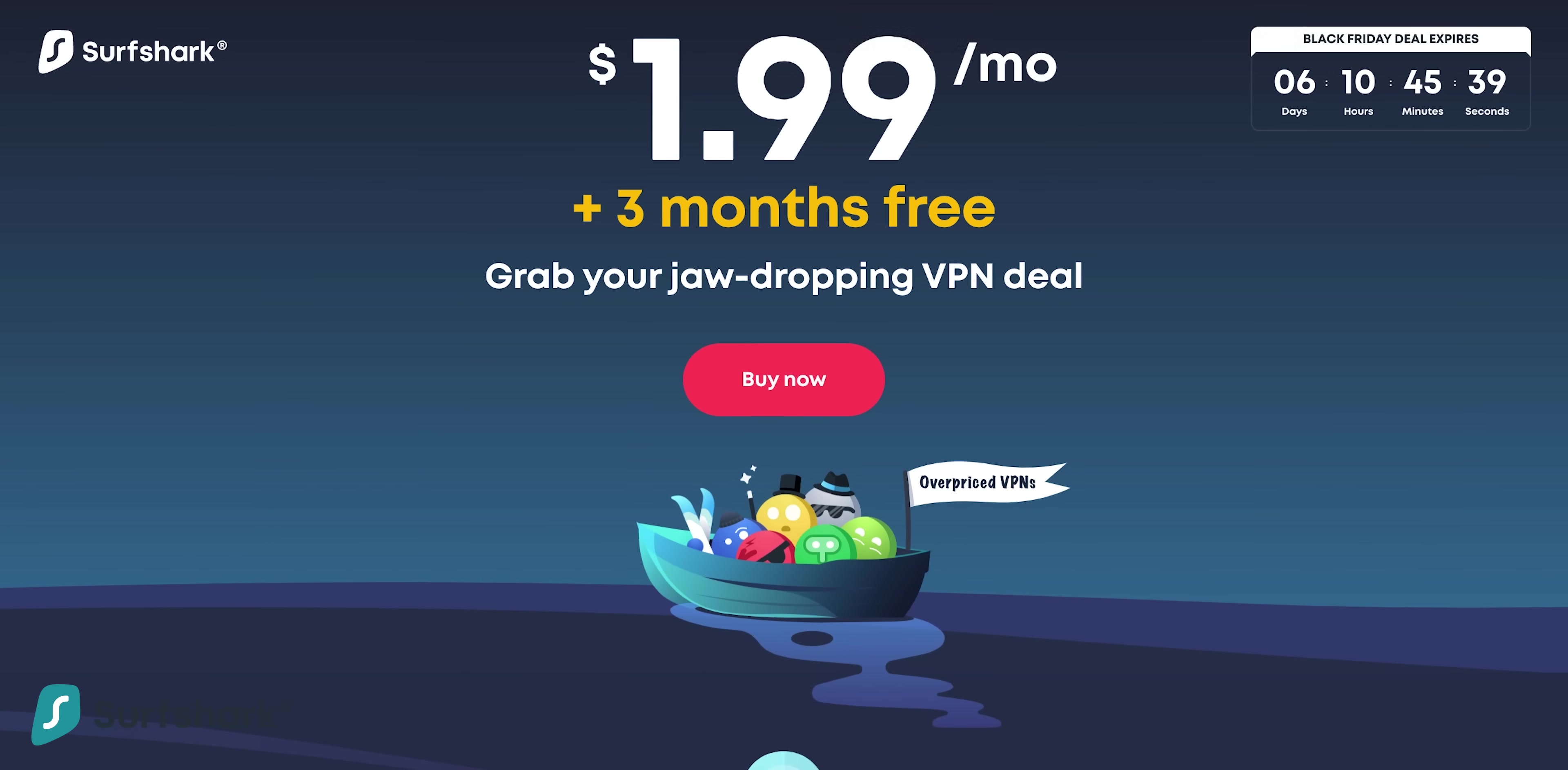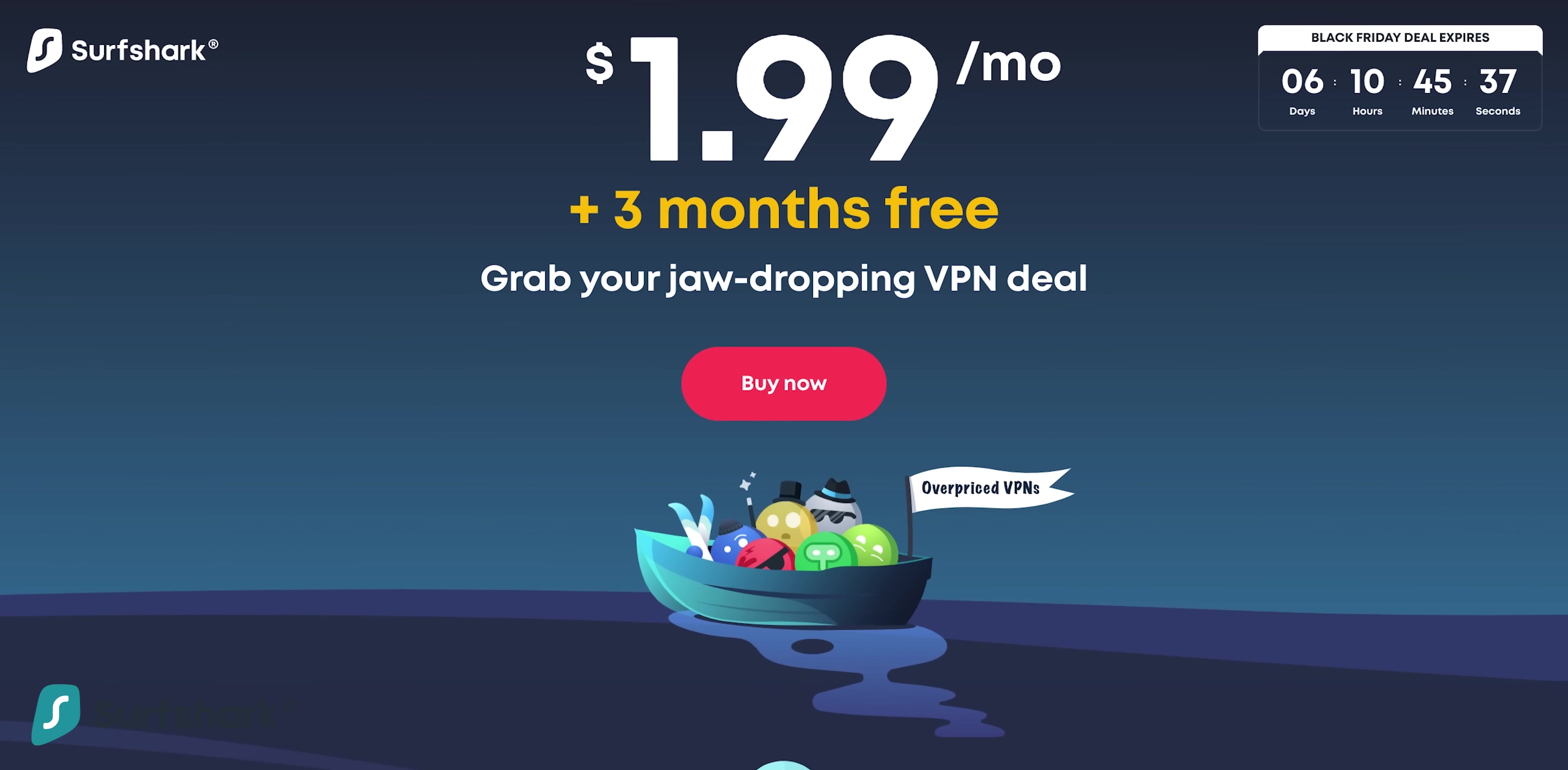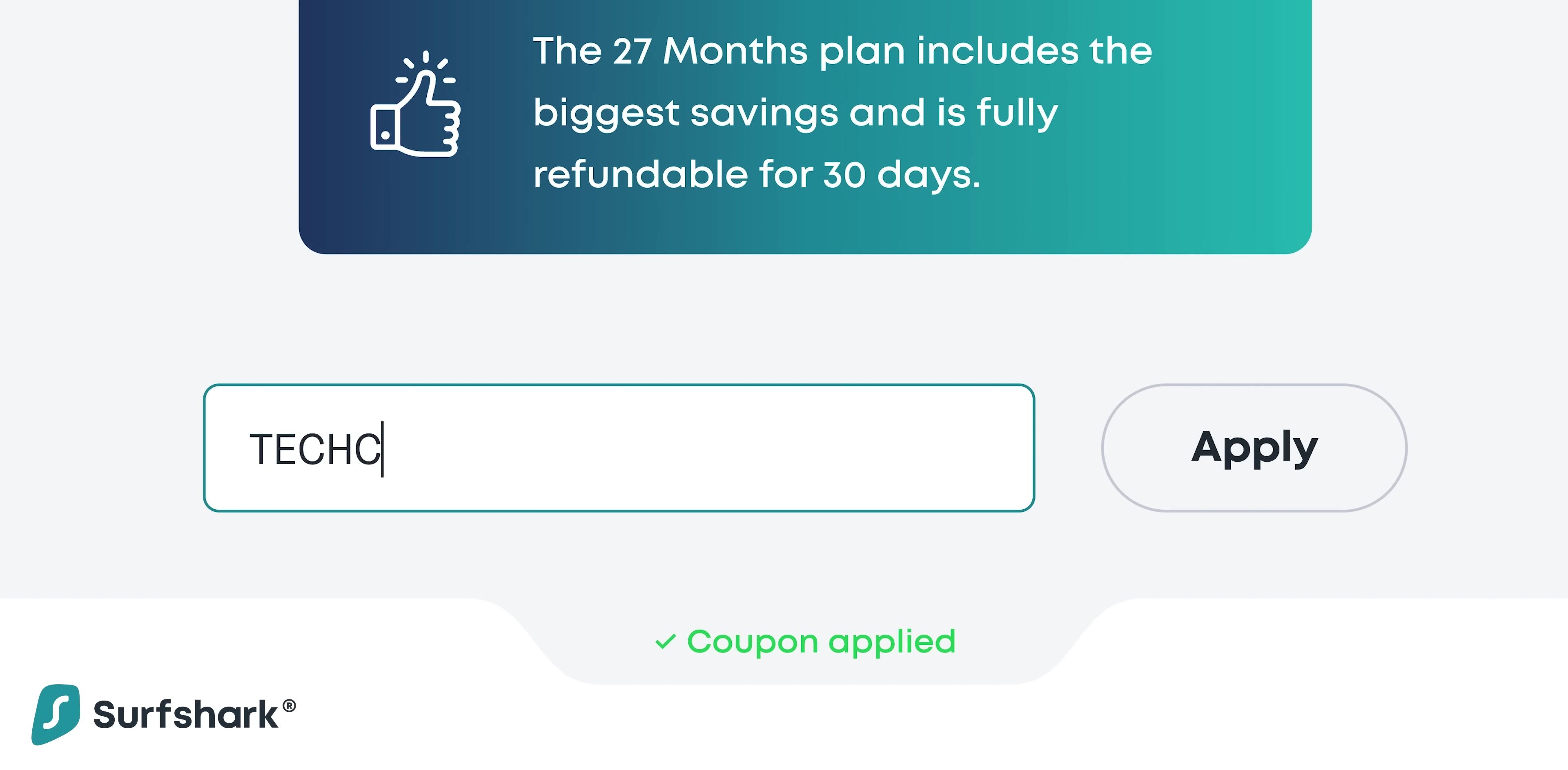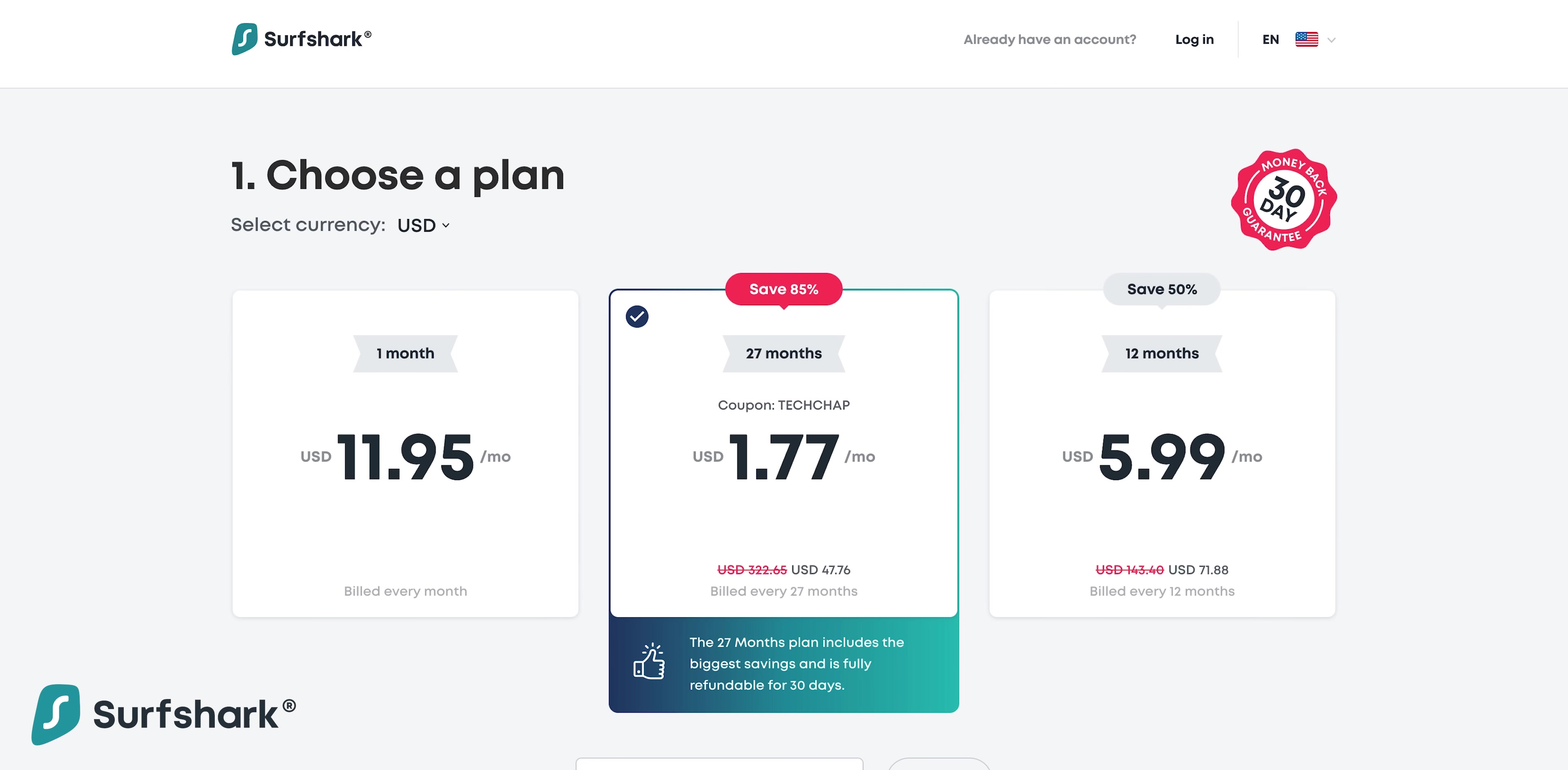Now just quickly, I'm sure you're sick to death of hearing about VPN providers but I do want to tell you about Surfshark VPN who are very kindly sponsoring this video and offering you guys an exclusive deal of 83% off and 3 months free.